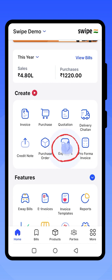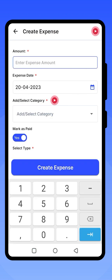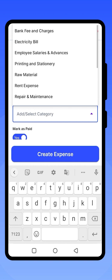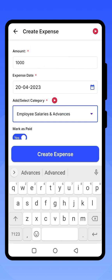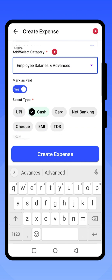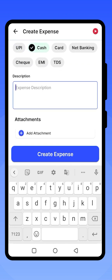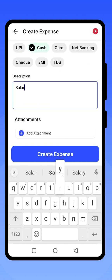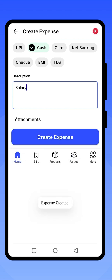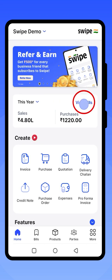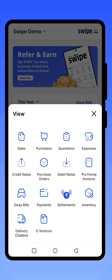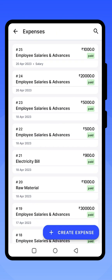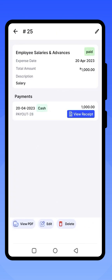You can record your expenses in Swipe. For any expense you are paying, enter the amount, select the category — you can even create your own categories — then select the payment mode. If there is any description, you can add it and click on Create Expense to record it. Click on View Bills to see the generated expense. You can also click on View Receipt to see the payment acknowledgement.